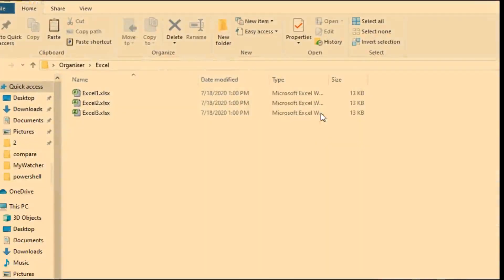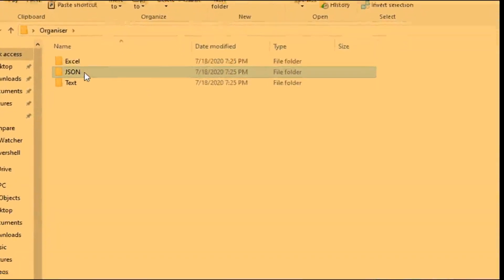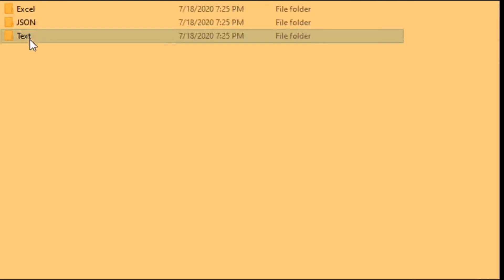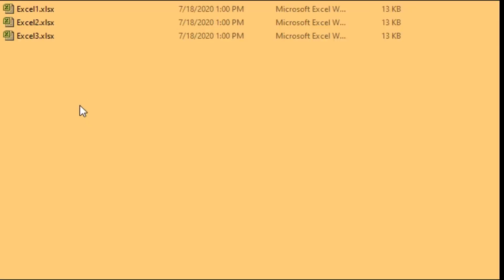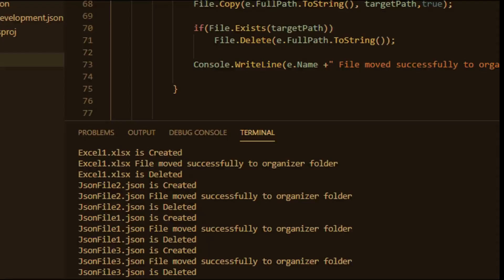Now let's come back to the organizer folder where you can see the files are organized as expected — Excel, JSON, and text files are all sorted into their respective directories.